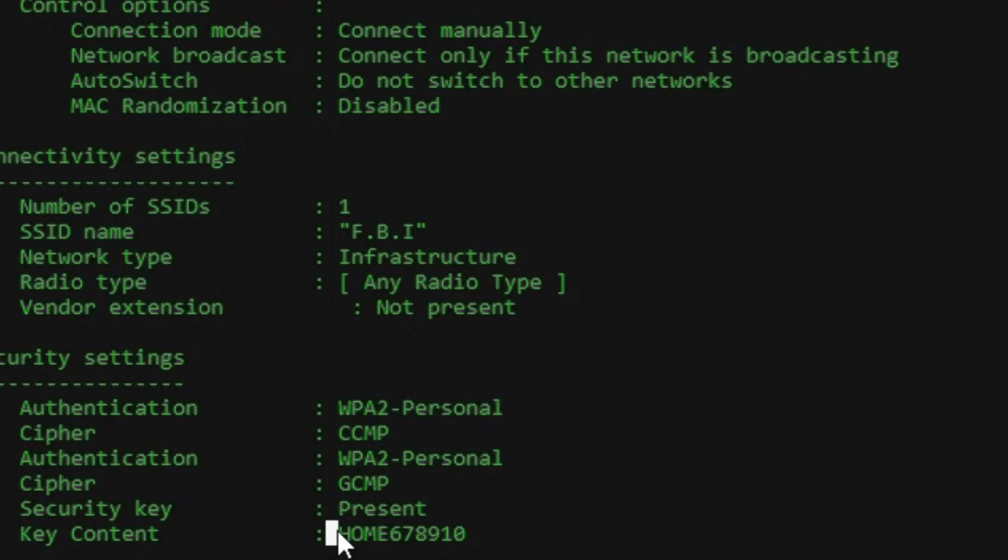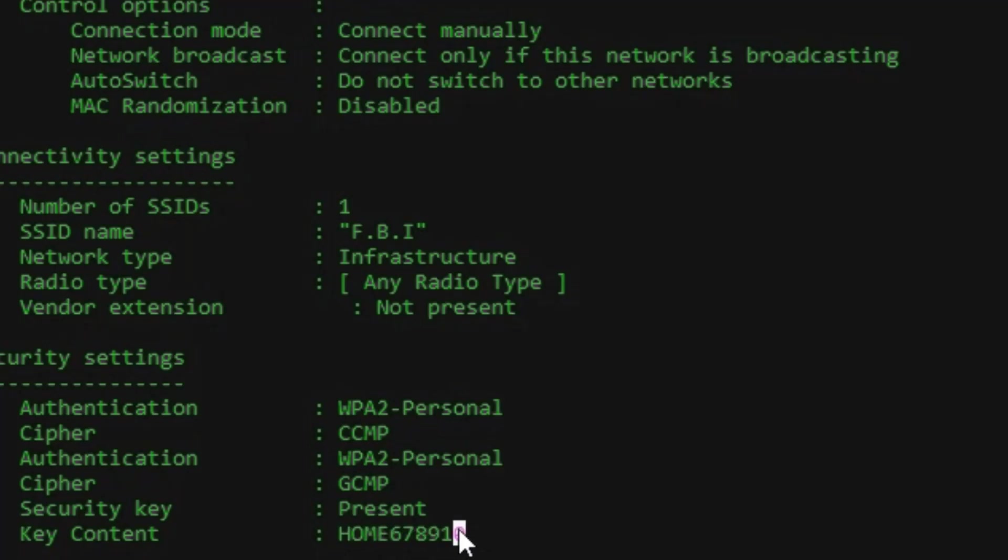As you can see, the information about the Wi-Fi and its settings has been displayed. Now you can see the Wi-Fi password and lots more details about the Wi-Fi.